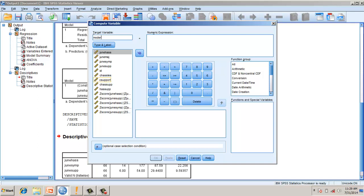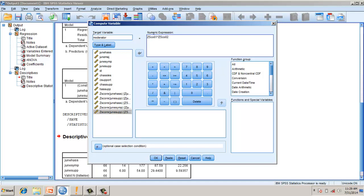Now we need to compute — that is, multiply the independent variables hassles and support. I will name this new variable 'moderator.' I take the z-score of hassles and multiply it with the z-score of support. So I have an interaction variable called moderator, which is the multiplicative effect of the z-score of hassles and the z-score of support.